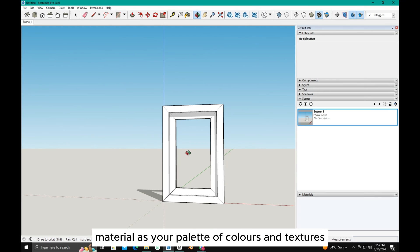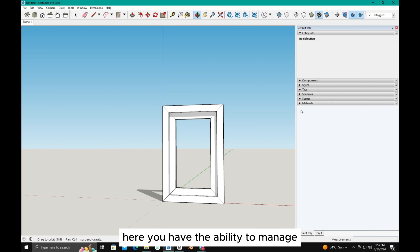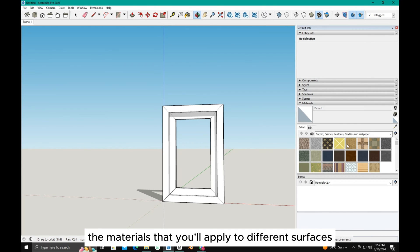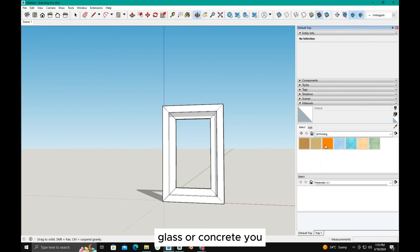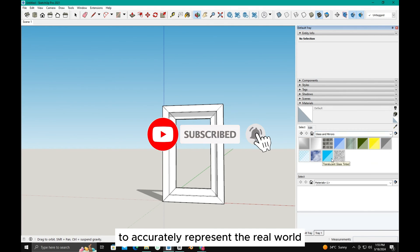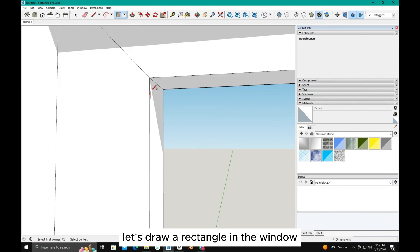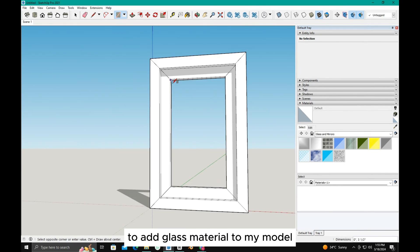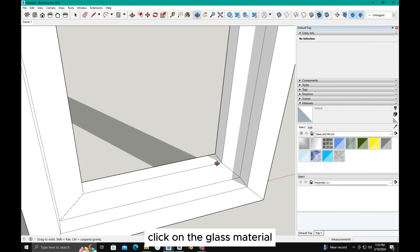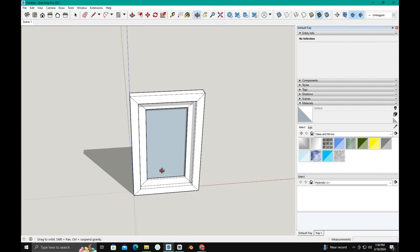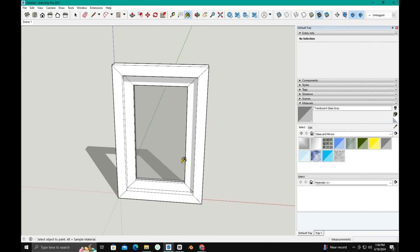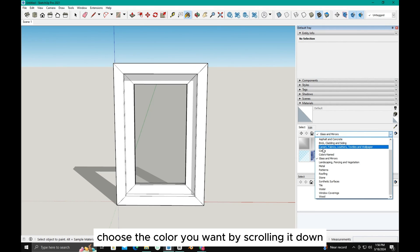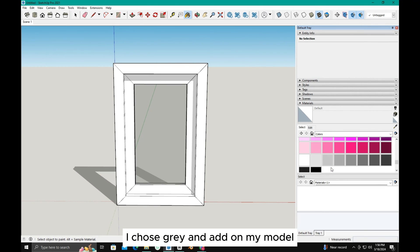Material. Imagine material as your palette of colors and textures. Here, you have the ability to manage the materials that you'll apply to different surfaces in your model. Whether it's wood, glass, or concrete, you can choose the right material to accurately represent the real-world appearance of your design. Let's draw a rectangle in the window to add glass material to my model. Click on the glass material, drag your mouse into the model, and add material to the model. This is the way to add material to a model. Let's add color to our model. Choose the color you want by scrolling it down. I chose gray and added it to my model.